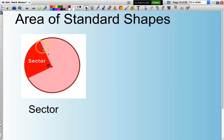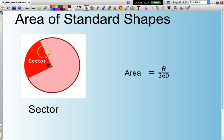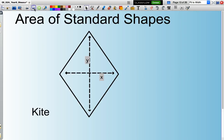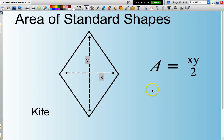A sector is basically a slice out of a circle, normally measured in degrees. The area is found by working out what fraction of a circle you've taken — that fraction will be theta divided by 360, because there are 360 degrees in a circle — then multiply by pi R squared, which is the area of a full circle. For a kite, look at the lengths of the diagonals, X and Y, and the formula is X multiplied by Y divided by 2.